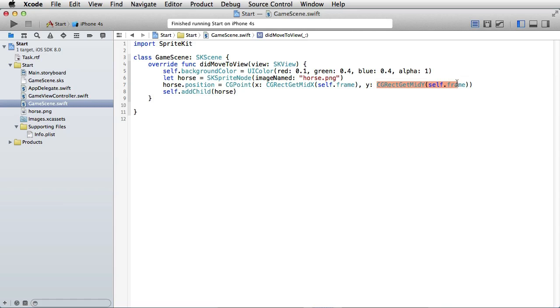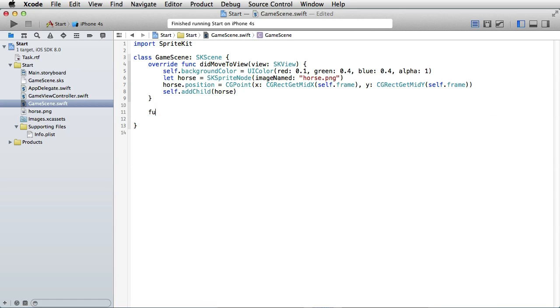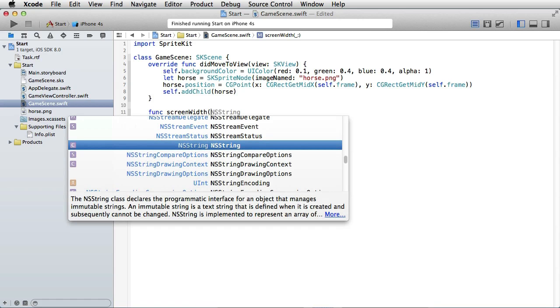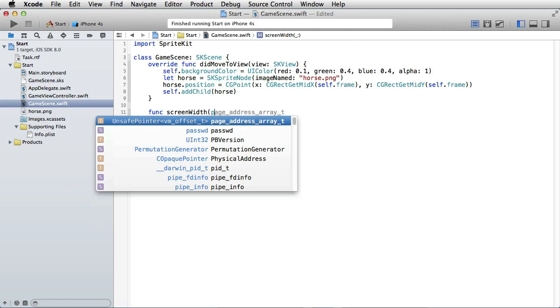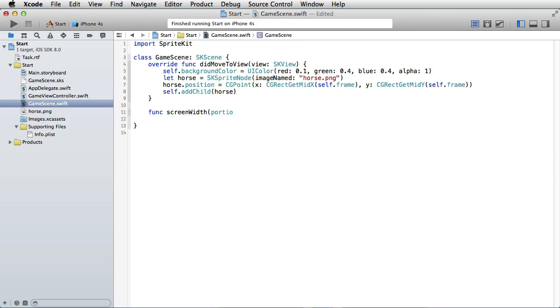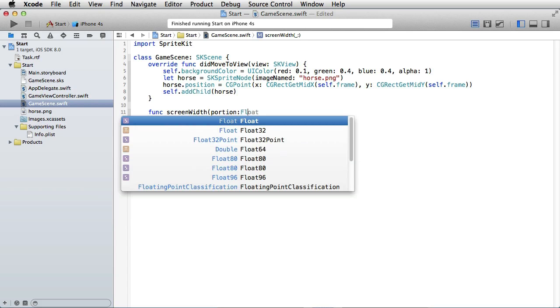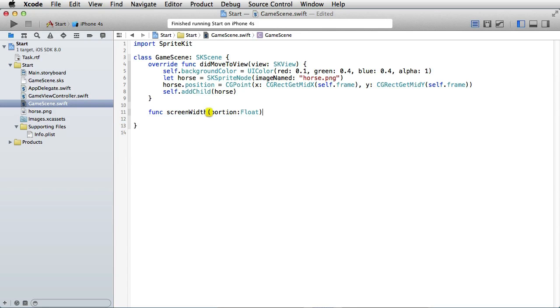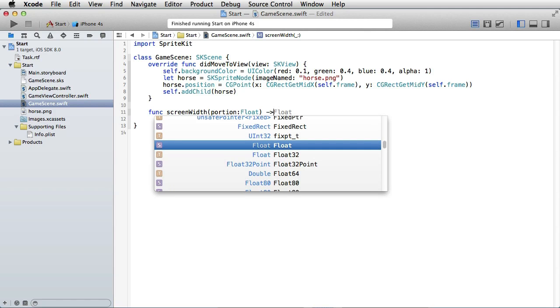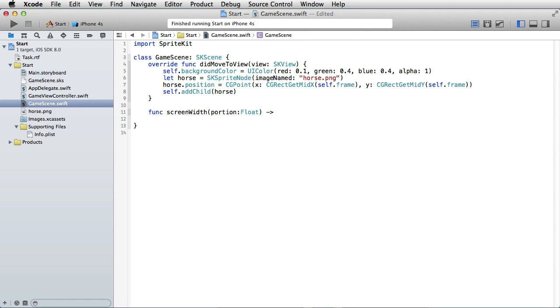So let's define a function, we'll call it screenWidth, and it will take one parameter, let's call it portion, which defines how much of the screen width. This in parameter is of type float and what this function will return is another float.